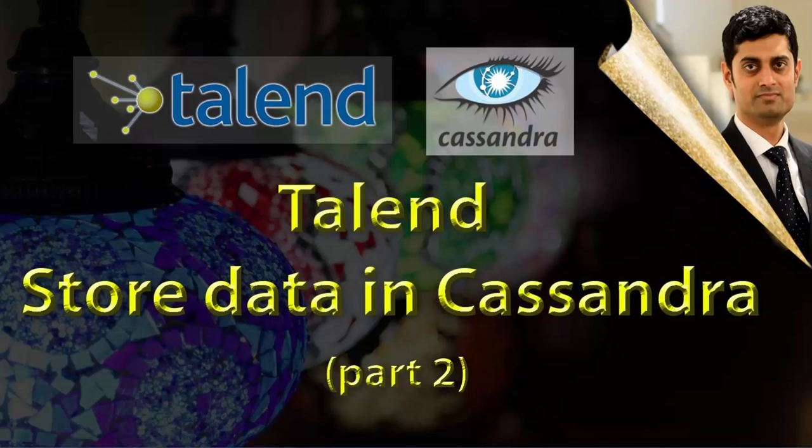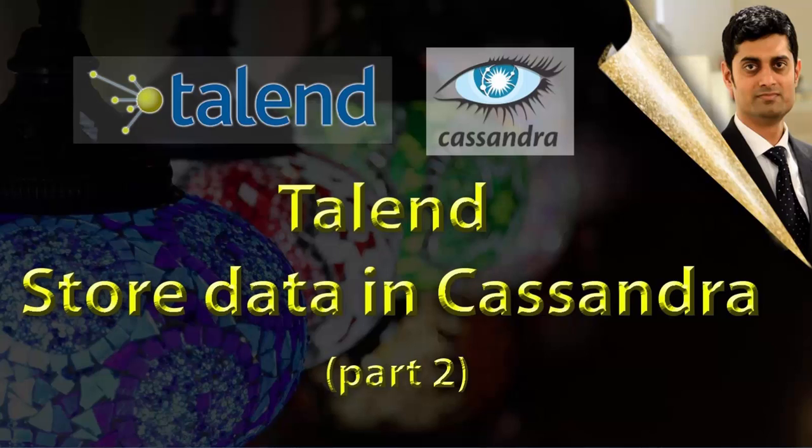Hello everyone, welcome to another session on Big Data Technologies. Let's continue to learn about Cassandra.